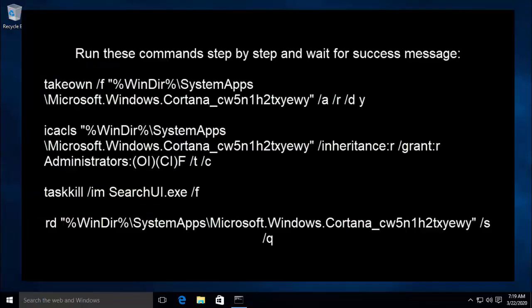Now, step by step type these commands and press Enter and wait for the message that says operation completed successfully. The first command is: takeown /f %windir%\system32\Microsoft.Windows.Cortana_[value written on screen] /a /r /d y. Once you are done with this command, the next command is shown on screen.